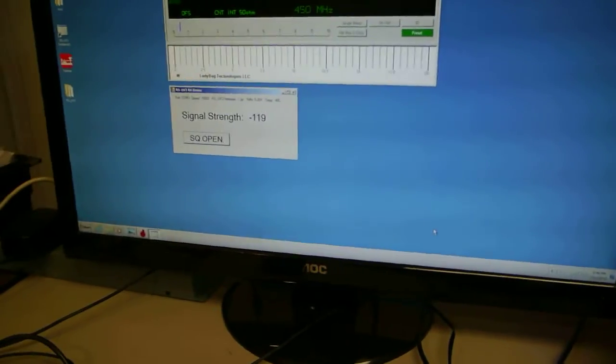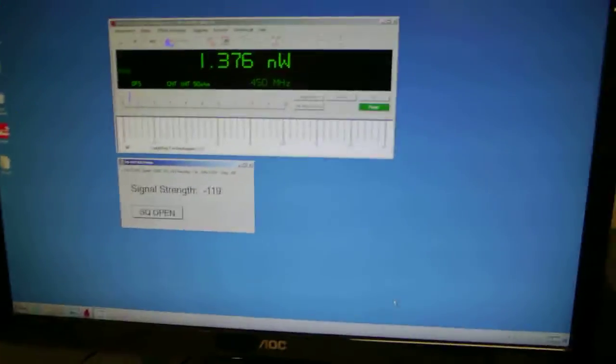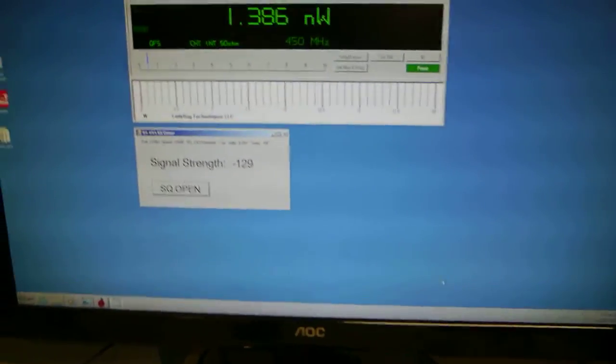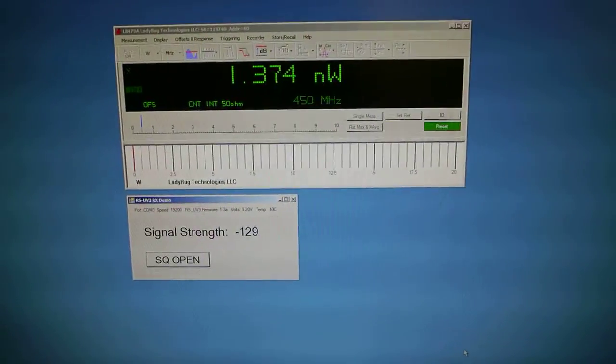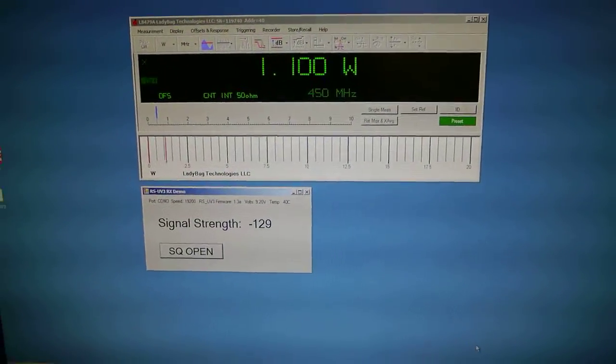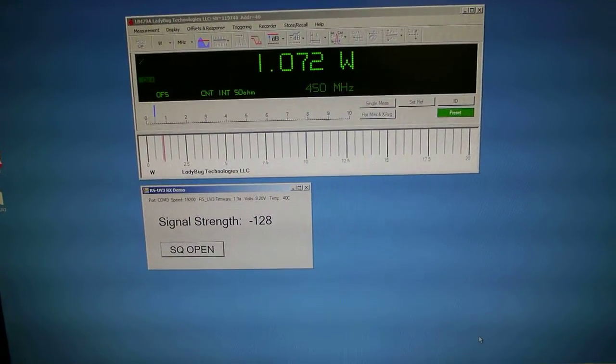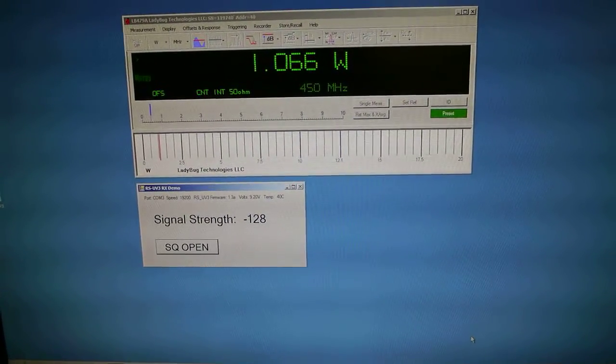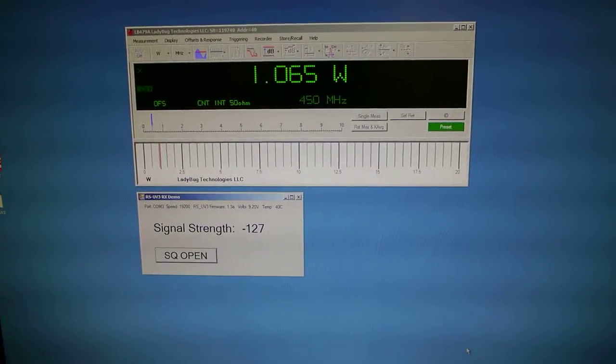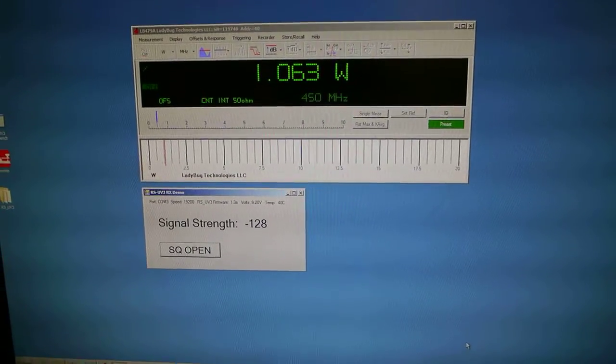Now what you also might like to see is what happens to the noise floor. At minus 129, when I key the transmitter, it goes to about minus 128. So we've got about a 1 dB increase in the noise floor.